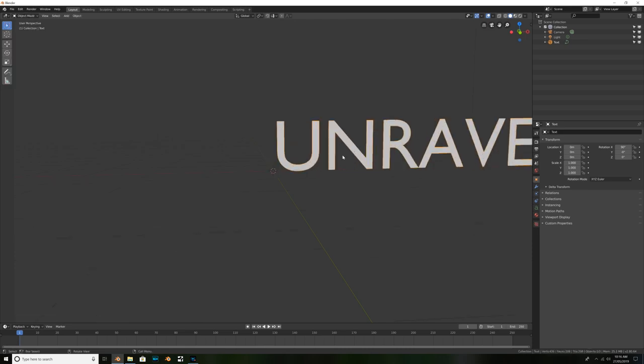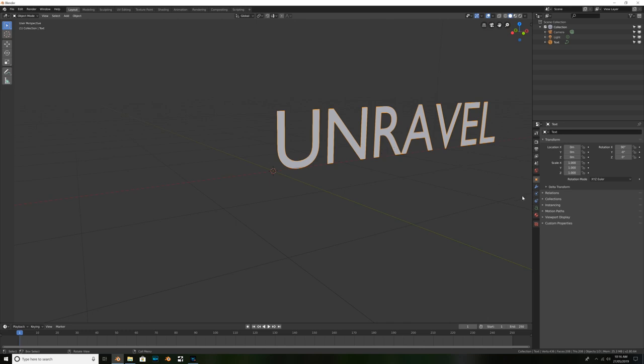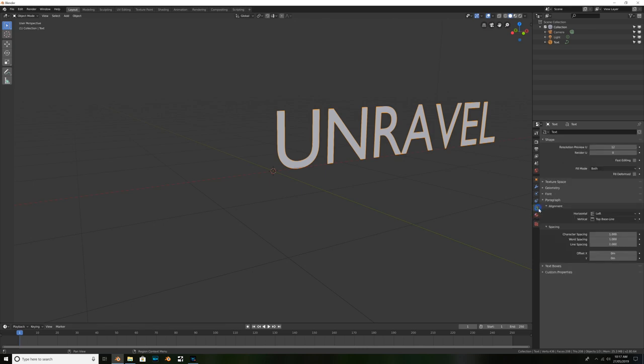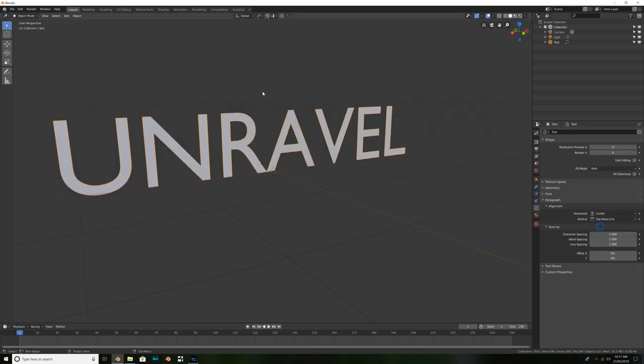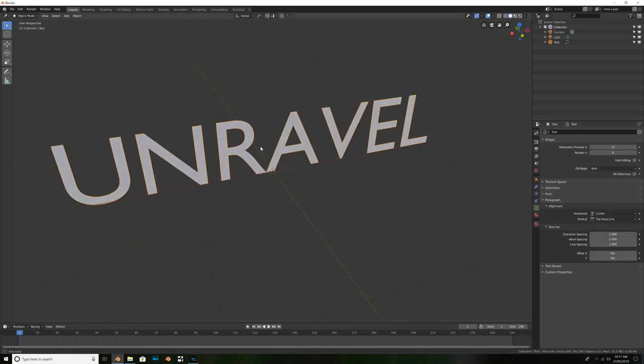Okay, now that we've got our desired text there ready to go, I'm going to go over here to the object data settings for our text. I call it the font settings, but no, it doesn't matter. So symbolized by this A here. And under alignment, I'm just going to switch it from horizontal left to horizontal center. Just to make sure our text is nice and center.